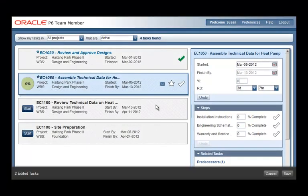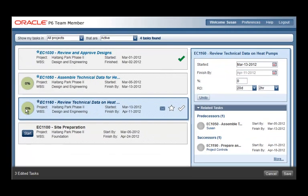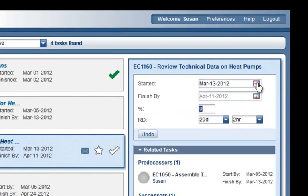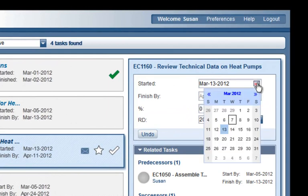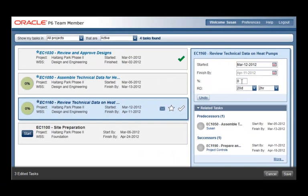Primavera P6 Release 8.2 introduces a new tool called the Team Member Web Application. This tool provides a simple interface that allows team members to status activities and steps without having to access or learn the full P6 ePPM system. Here's how it works.